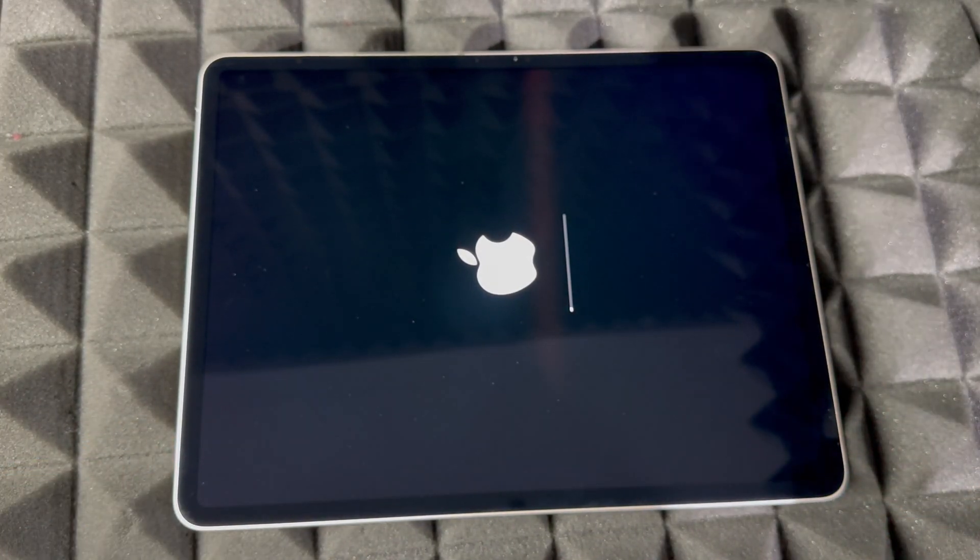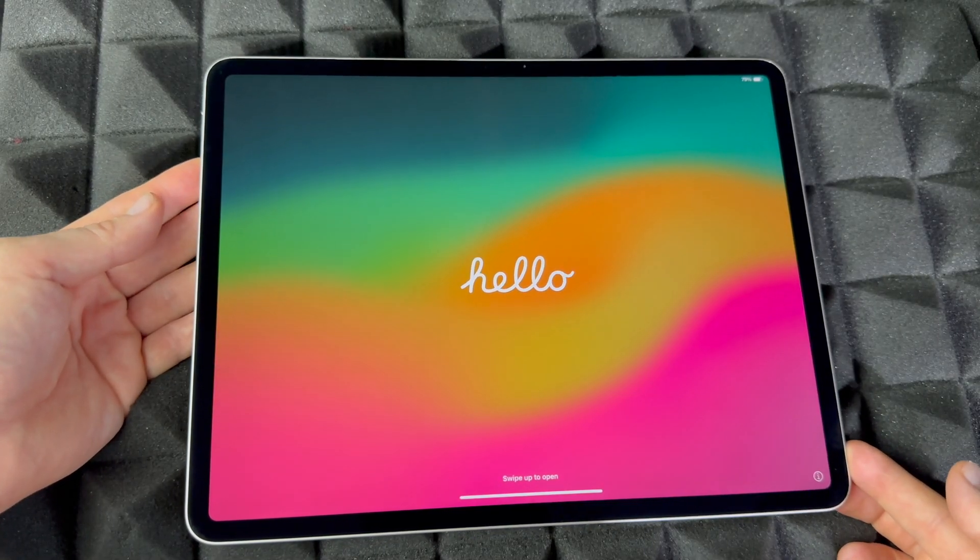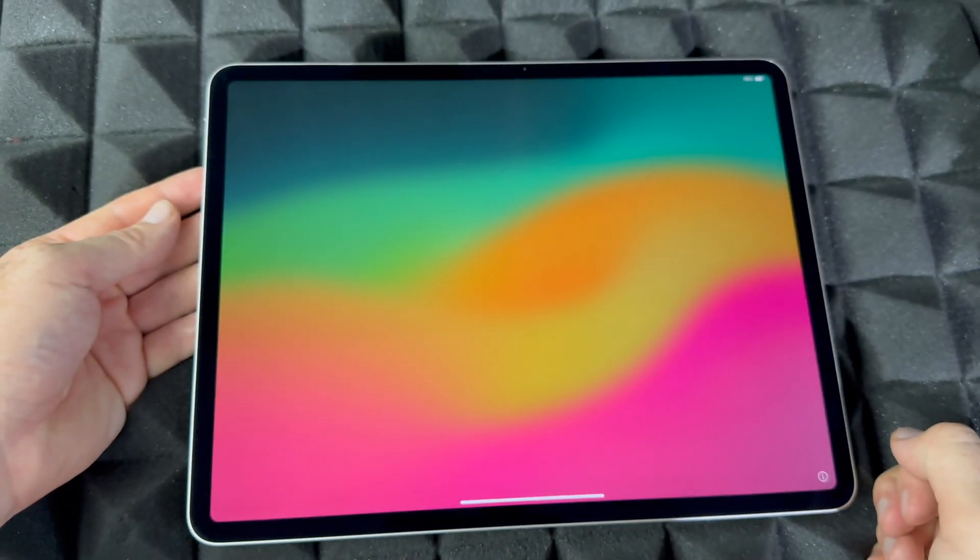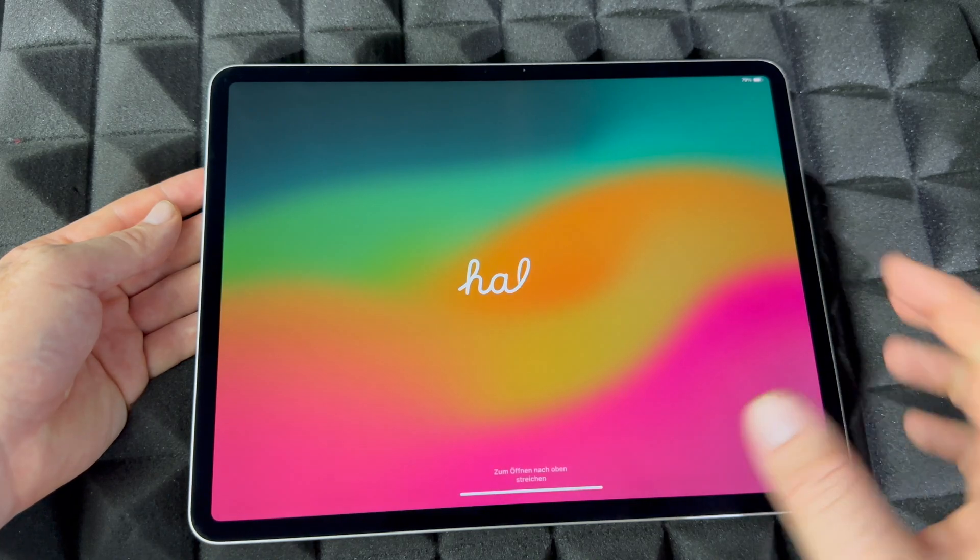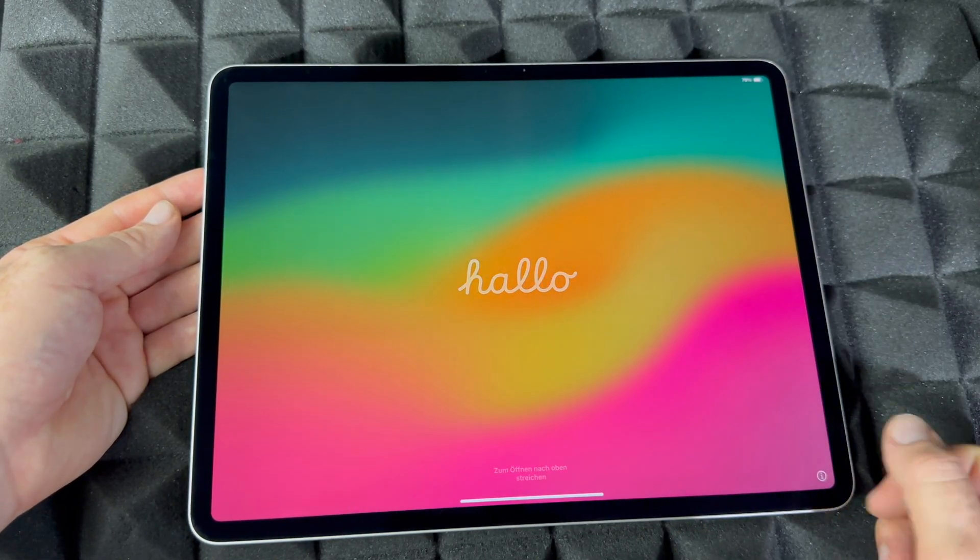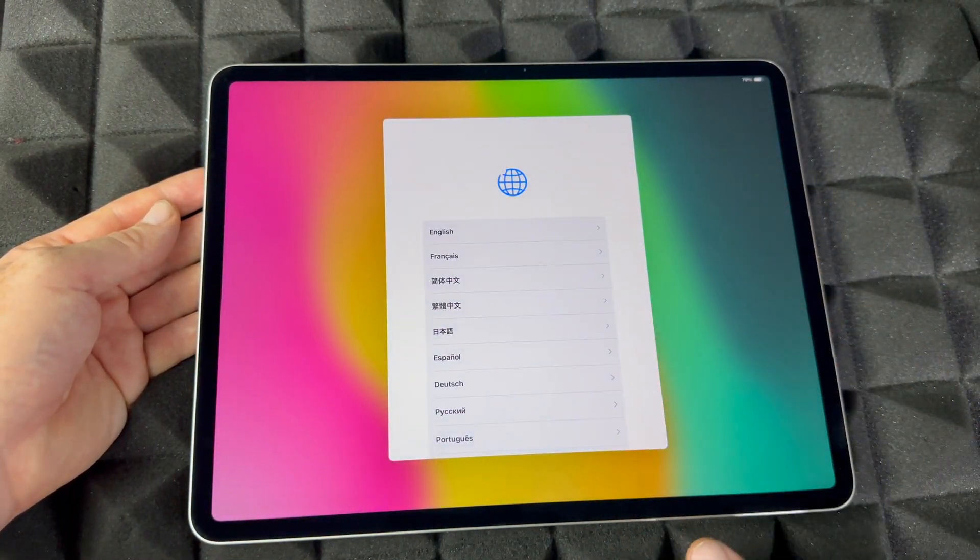As mentioned, after your iPad did its thing and deleted everything, which just takes a few seconds, you're going to see this Hello screen. You can scroll up and set it up again, or if you're just returning it or selling it without setting up...